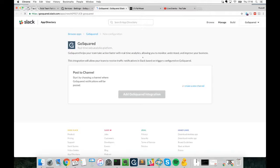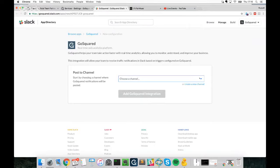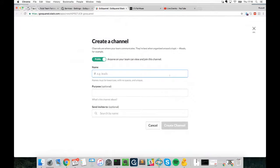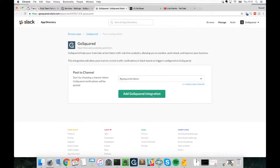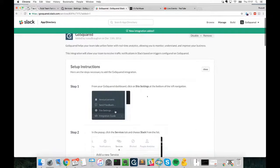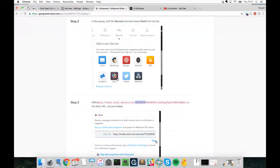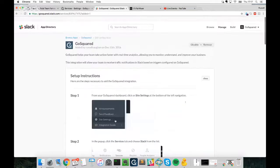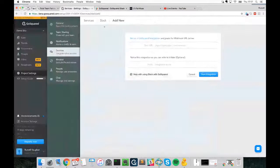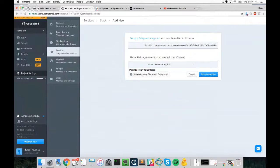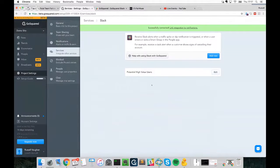Once logged in, I tell it which channel to post to, and what it will post is all of that user's data from our Smart Group, so we can see exactly who that user is. I'll create a new channel called 'GoSquared Demo', click 'Add GoSquared Integration', and then I just need to grab the webhook URL from here, go back to GoSquared, paste it in, name it 'Potential High Value Users', and save the integration — we're connected and ready to go.